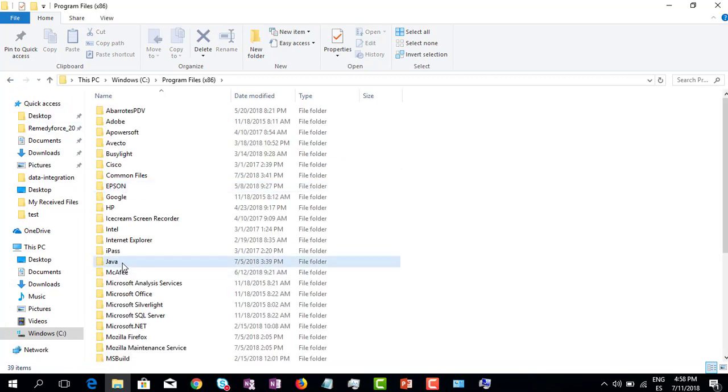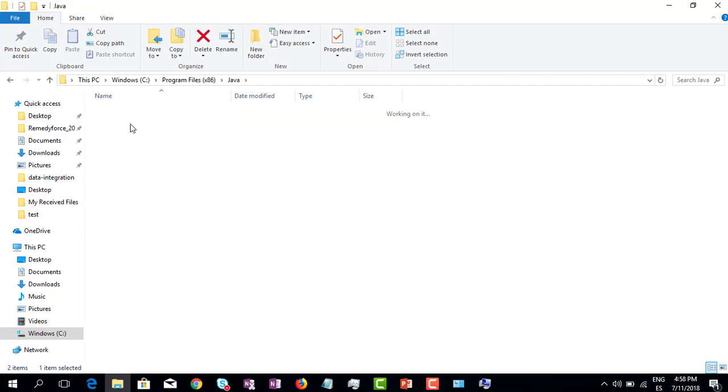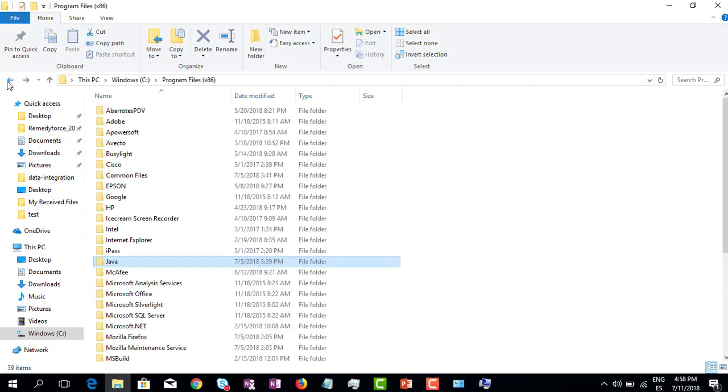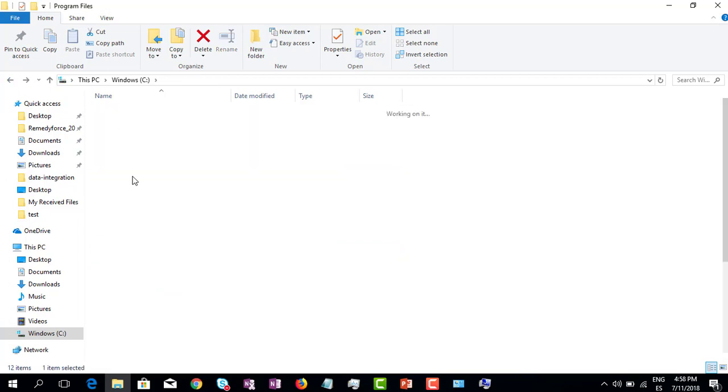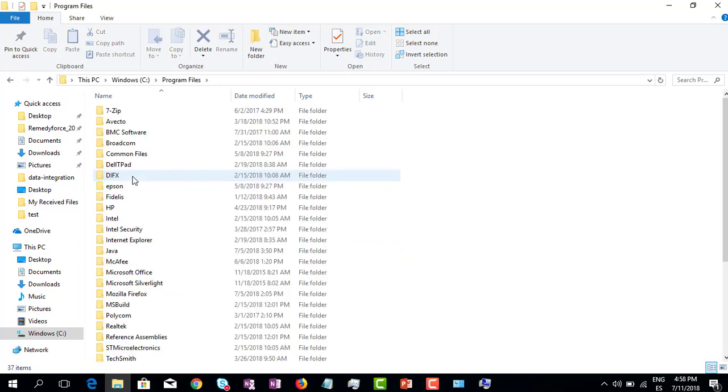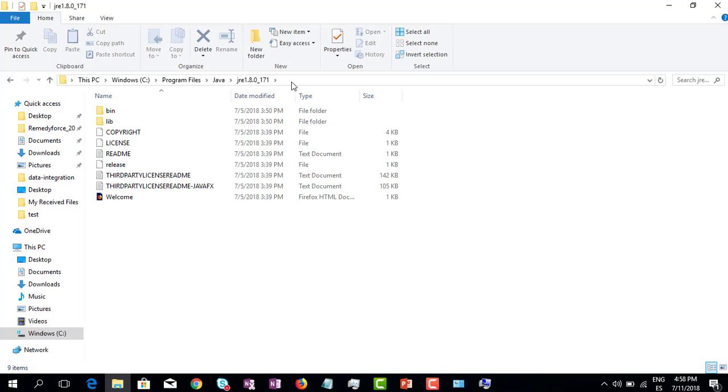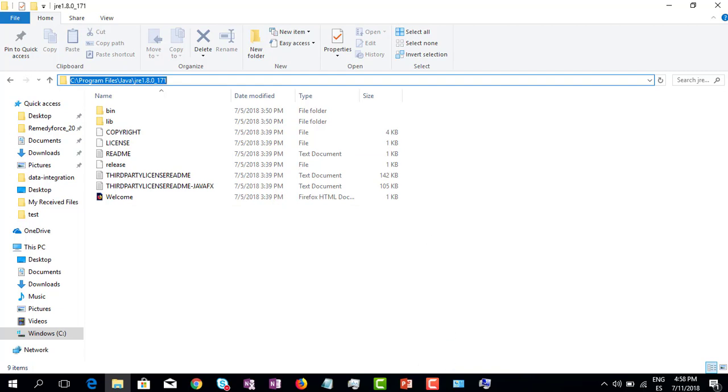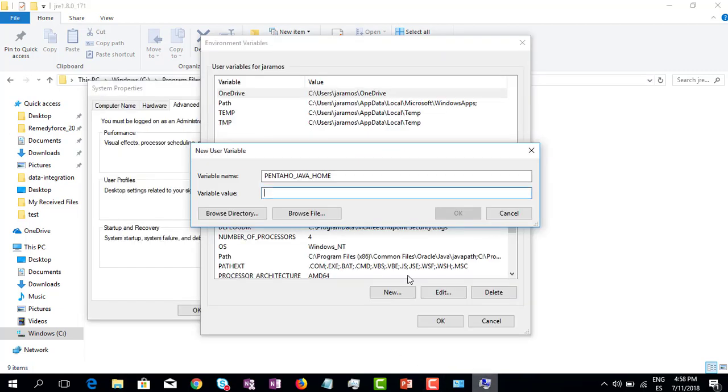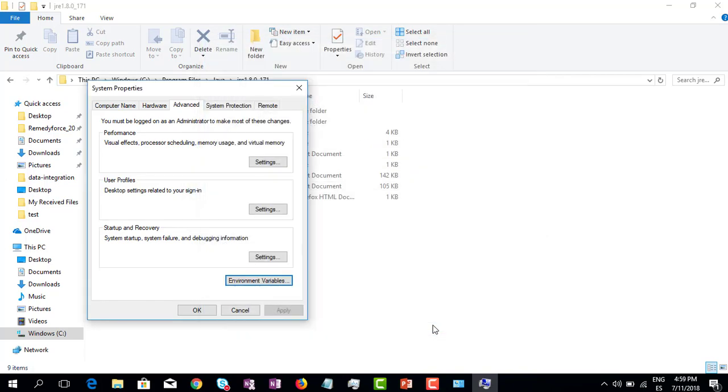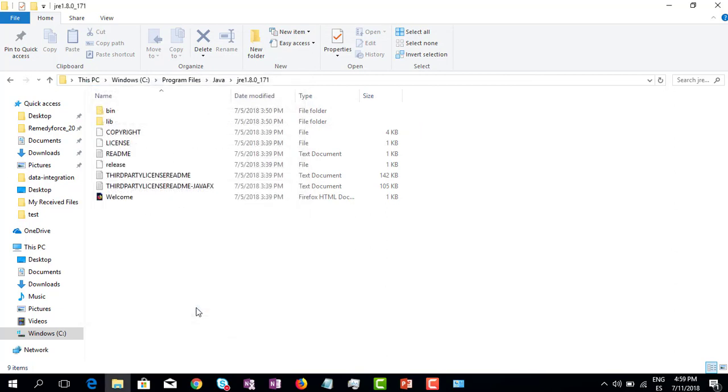You can use any of those folders, but in this case, and also my computer is 64 bits, let's use the one that is on Program Files. So Java, and we have to select this folder and take this path location. Let's paste the location in the variable value. Click OK and OK. Sometimes if we add this variable it could work and Pentaho launches, but let's try.